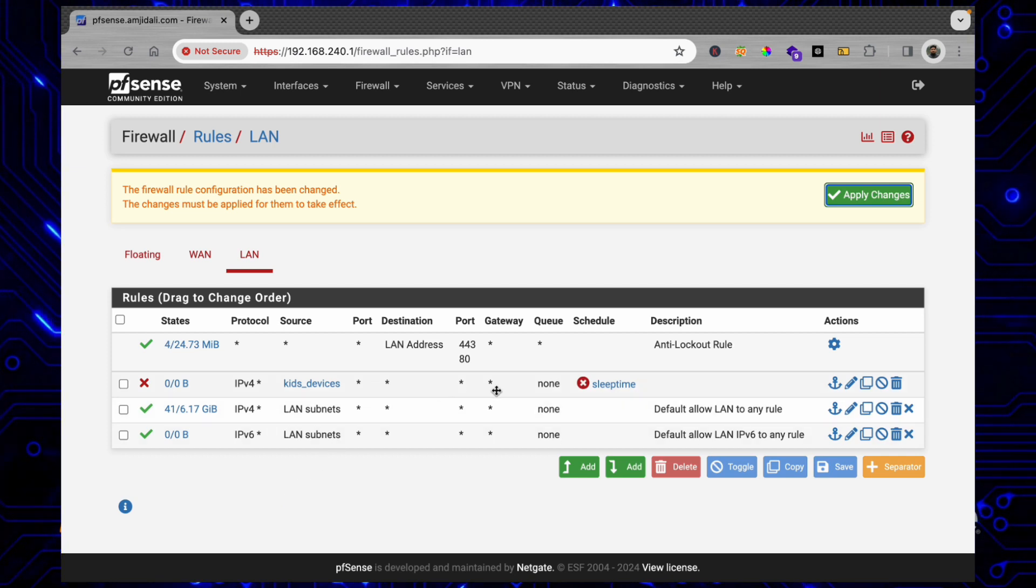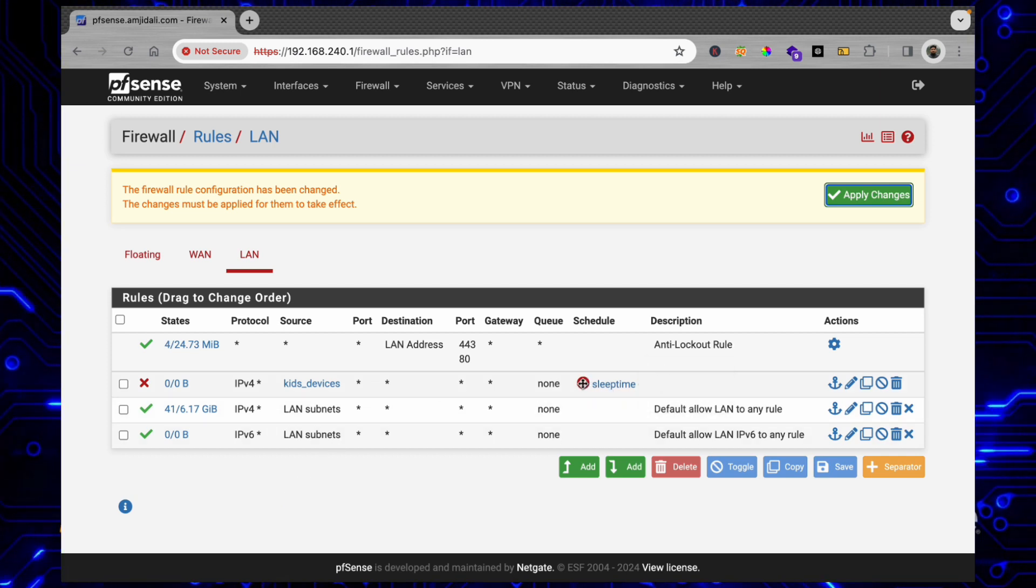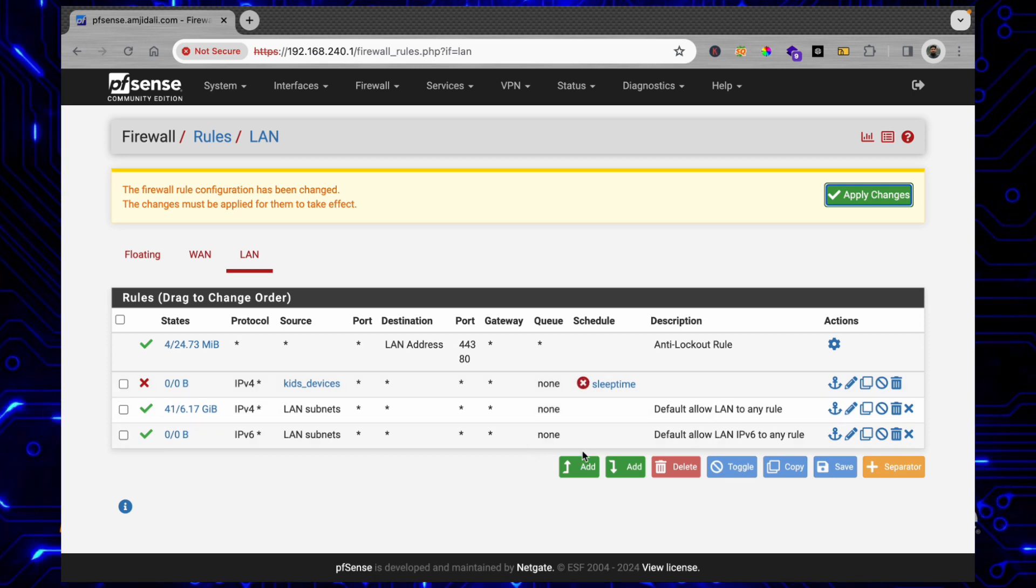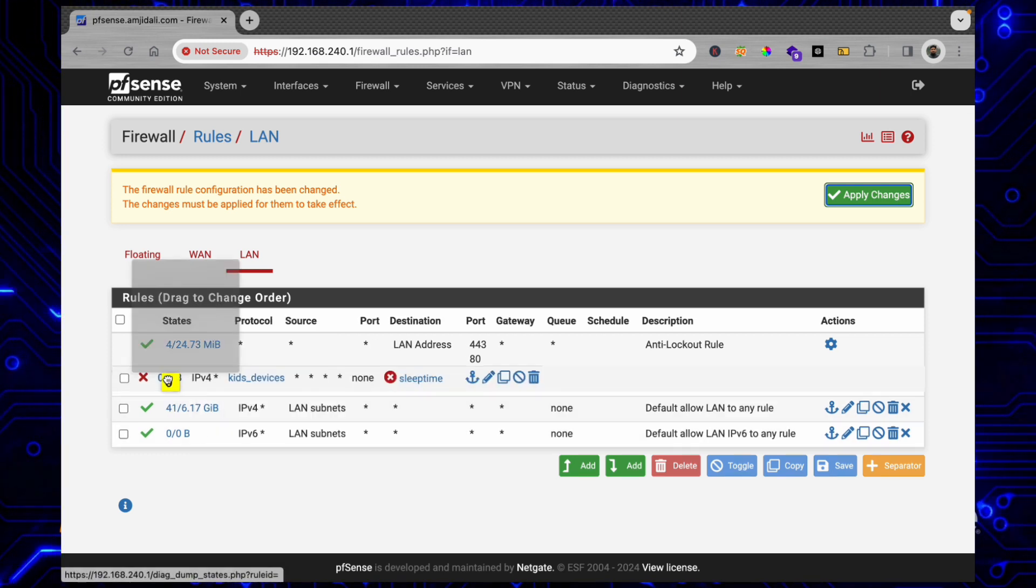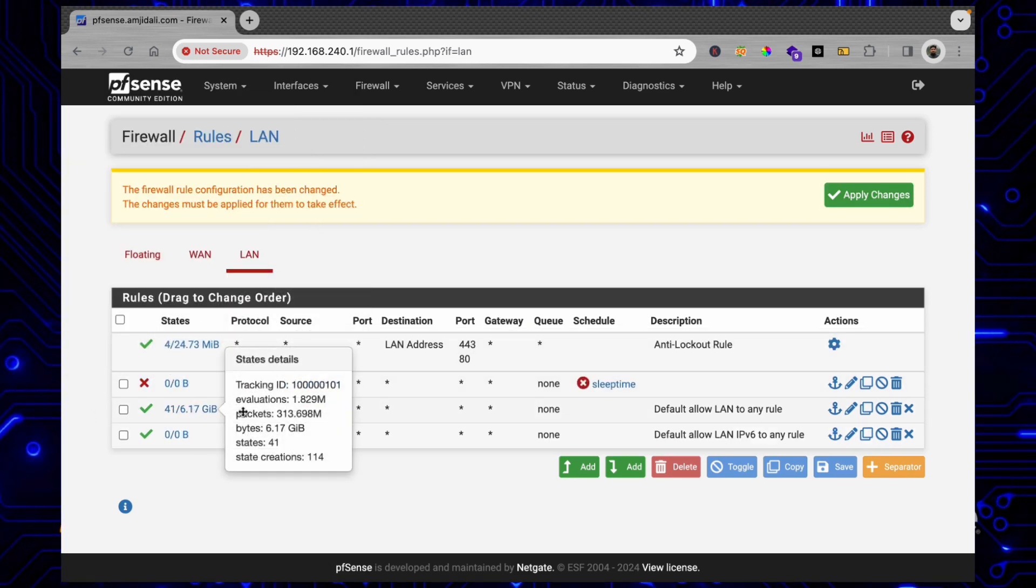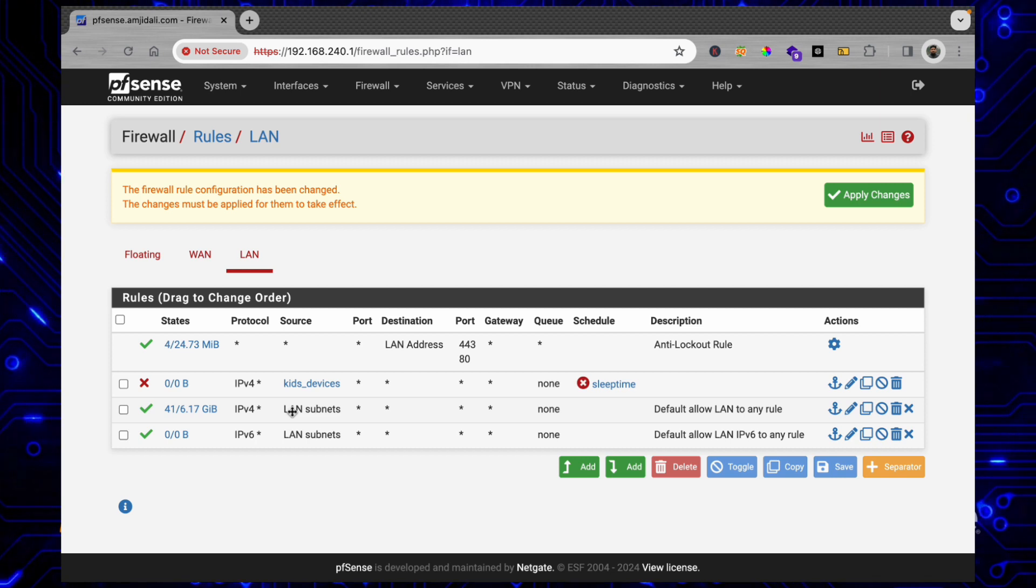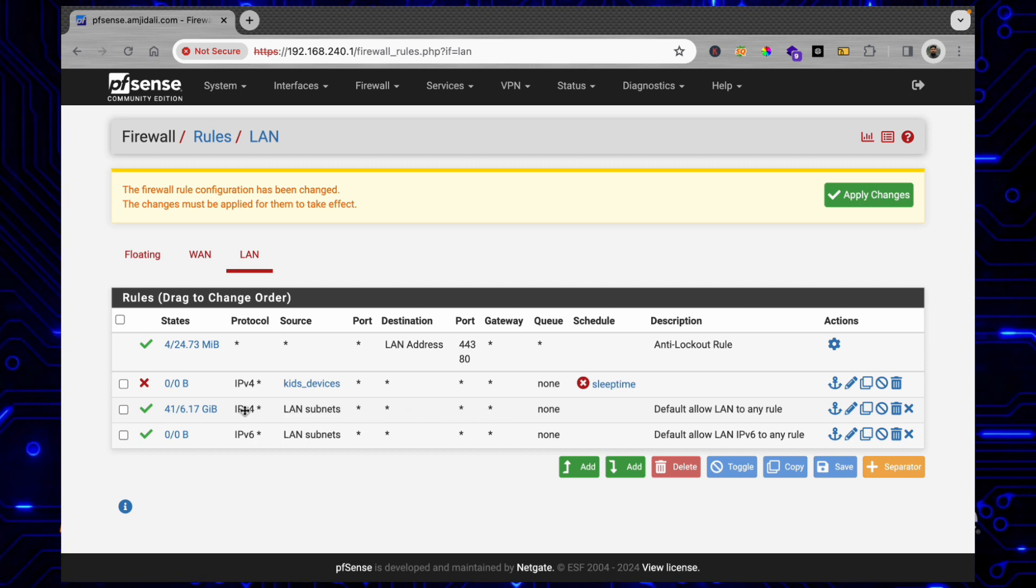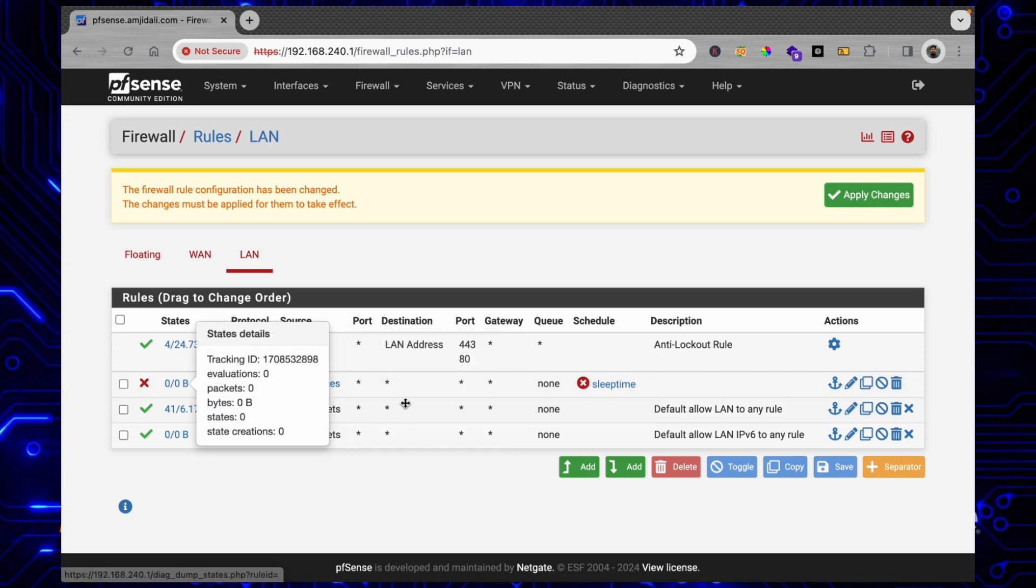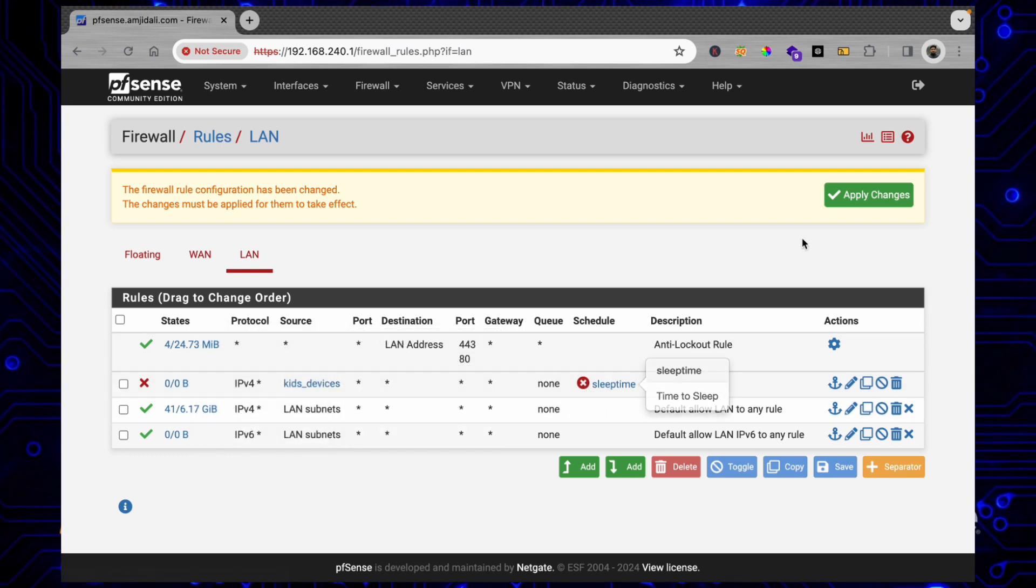Now if you see here, Sleep Time is right now active - that's why it's showing me here. Right now the rule is not applied, the rule is created. I can bring this on top - it is already on top. You can see here that access from the LAN network is allowed on any network, and access from Kids Devices is blocked on every network on that particular schedule.